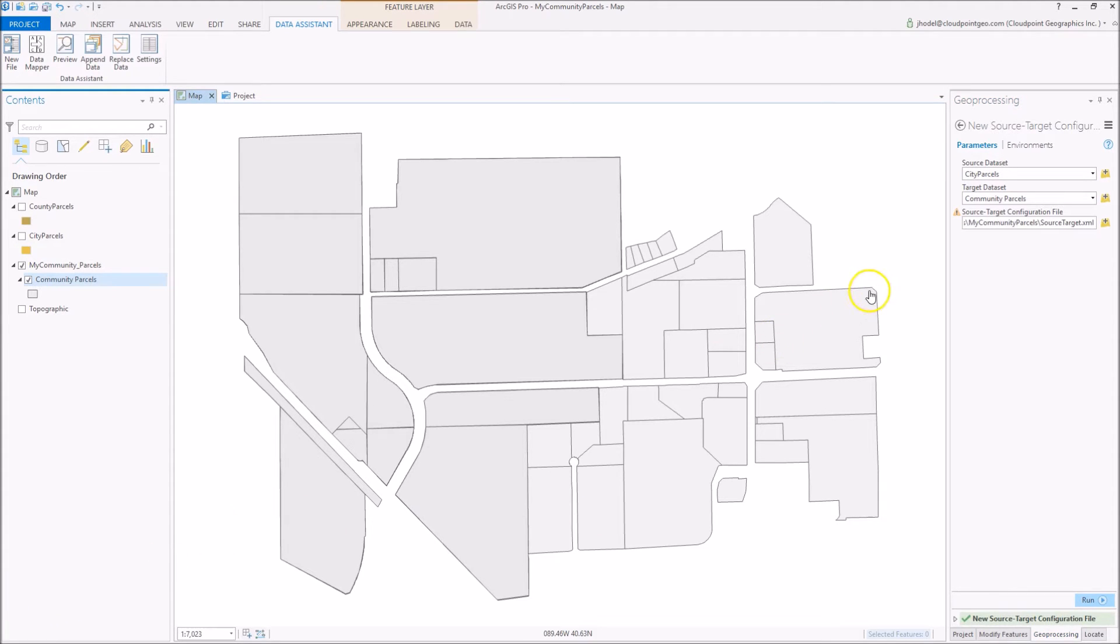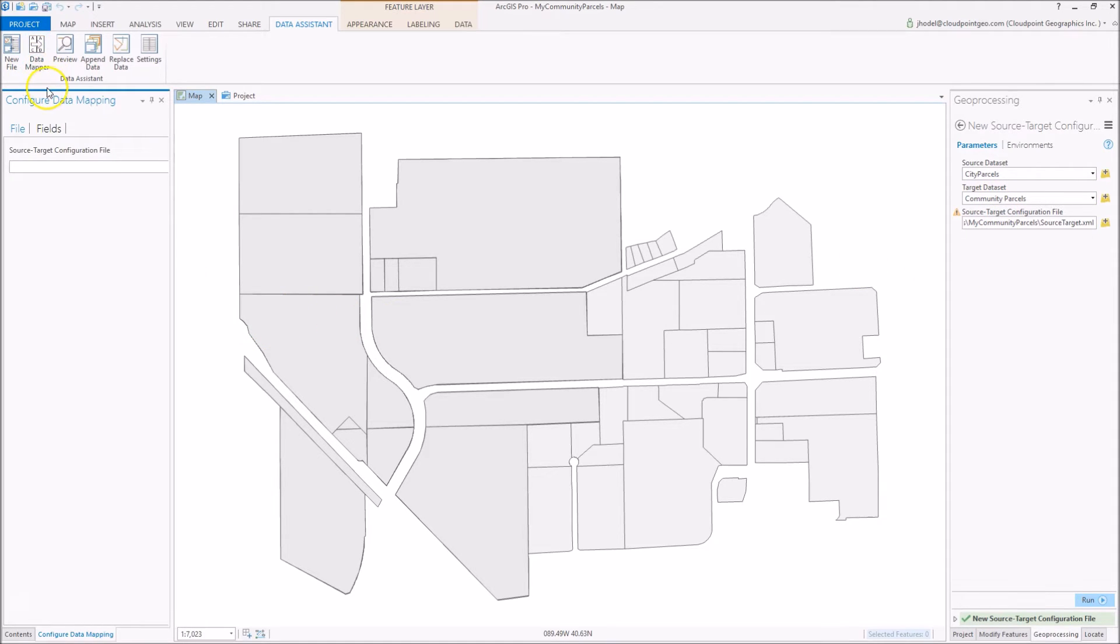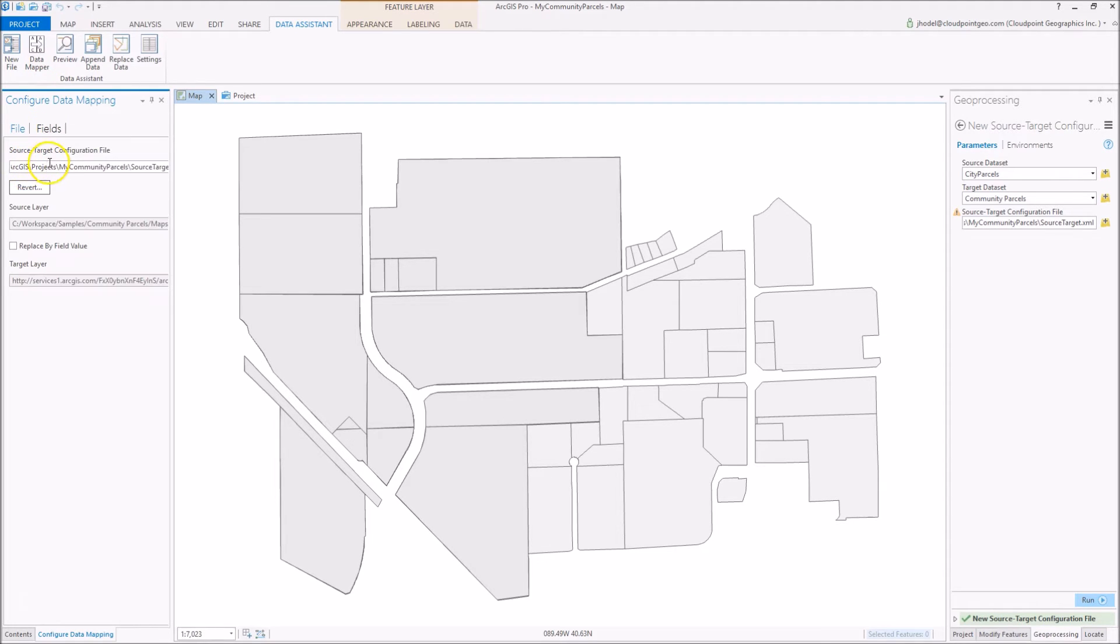Once we've created our source target configuration file, we're going to go to the next tool here, this data mapper, and we're going to populate that with our source configuration file.